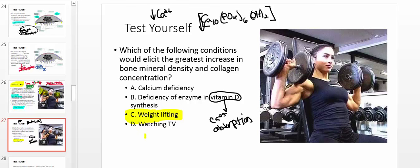Watching TV would not increase bone density — you are not doing resistance training. To build bone you need a decent diet with plenty of amino acids and calcium, and you should be synthesizing adequate vitamin D. Vitamin D synthesis requires acetyl-CoA as a starting material, since vitamin D comes from 7-dehydrocholesterol, which is part of a downstream pathway starting with acetyl-CoA.